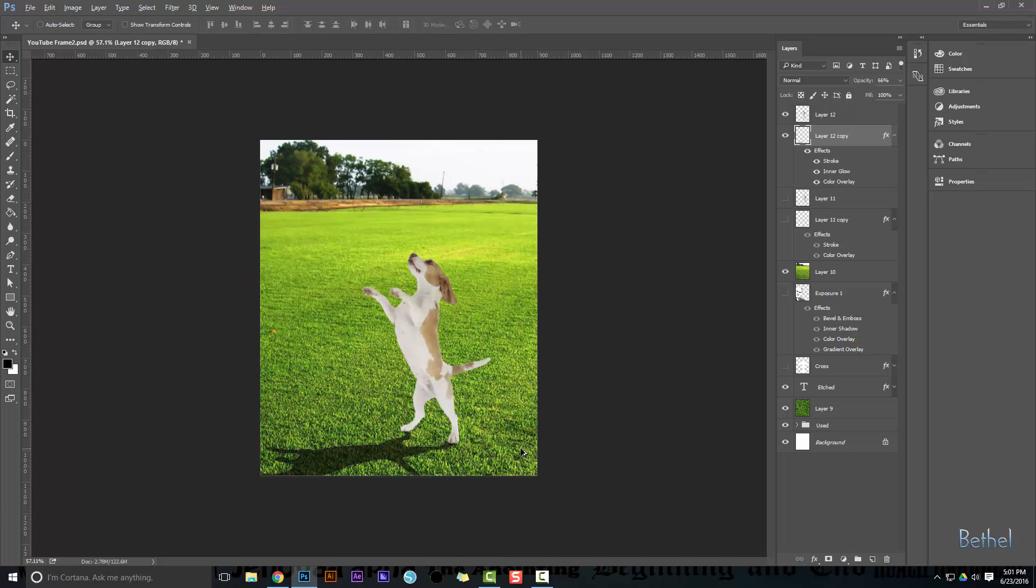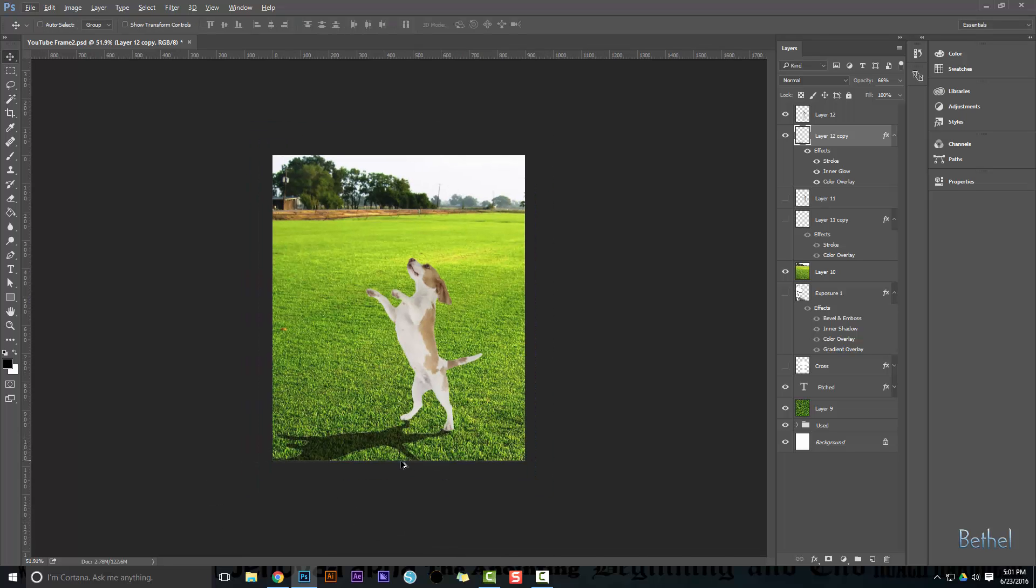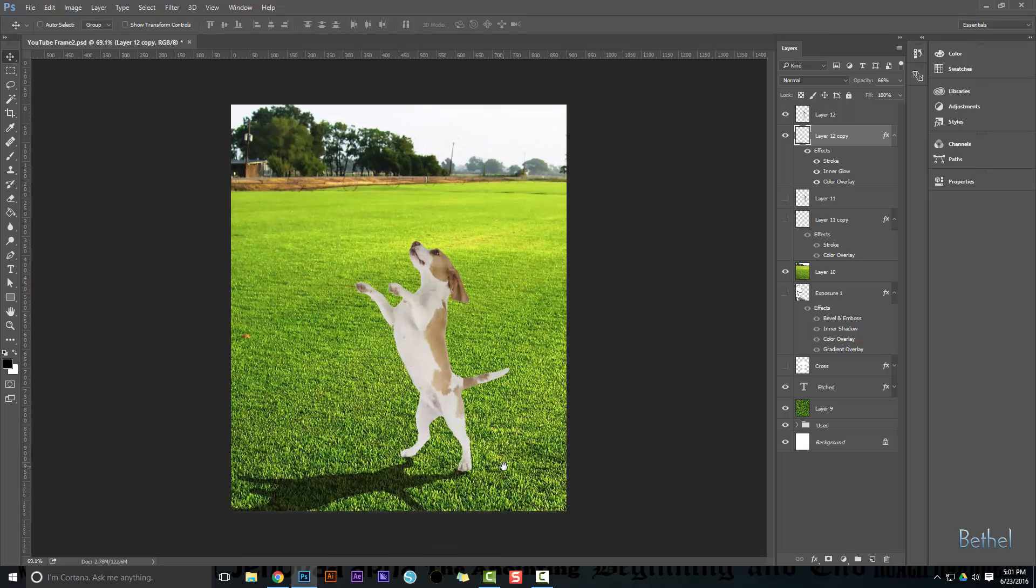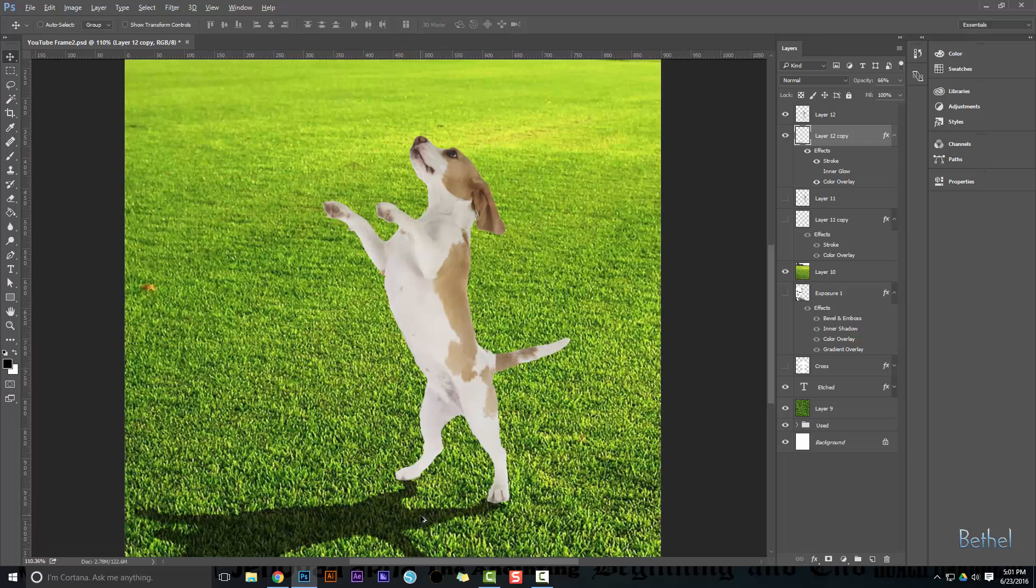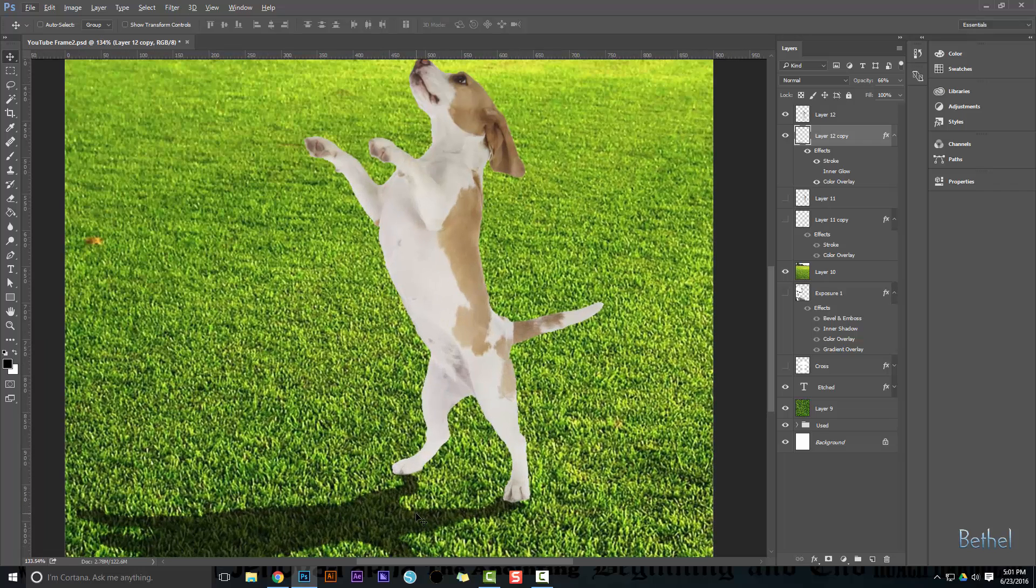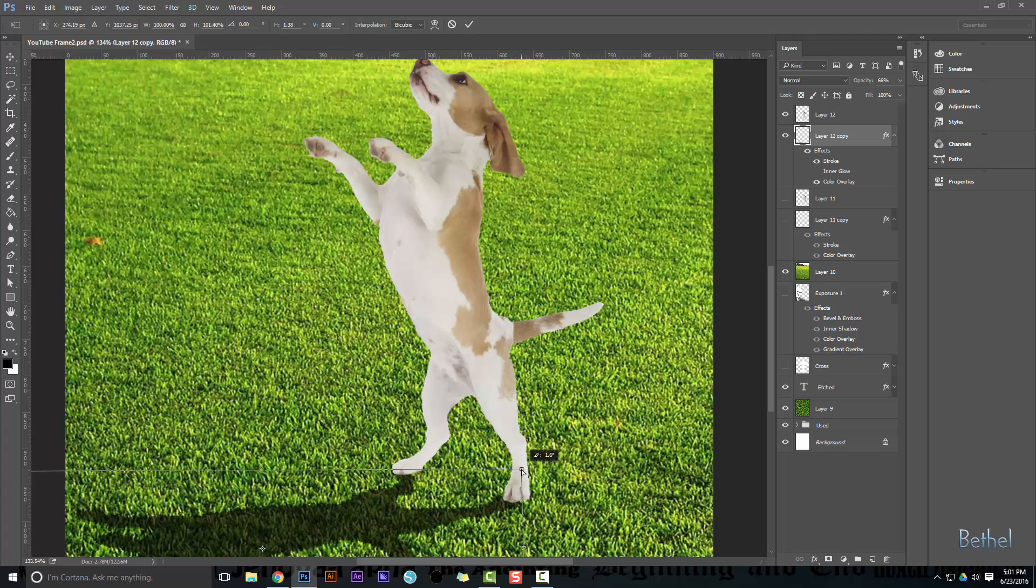So there you have it. We got our shadow and it looks believable. You can go back in here. I got an inner glow I see. I want to take that off. You can go back in here and mess with some of the effects, but essentially you just want to make sure that that's lined up. In fact, I see maybe I can make it a little better right there.